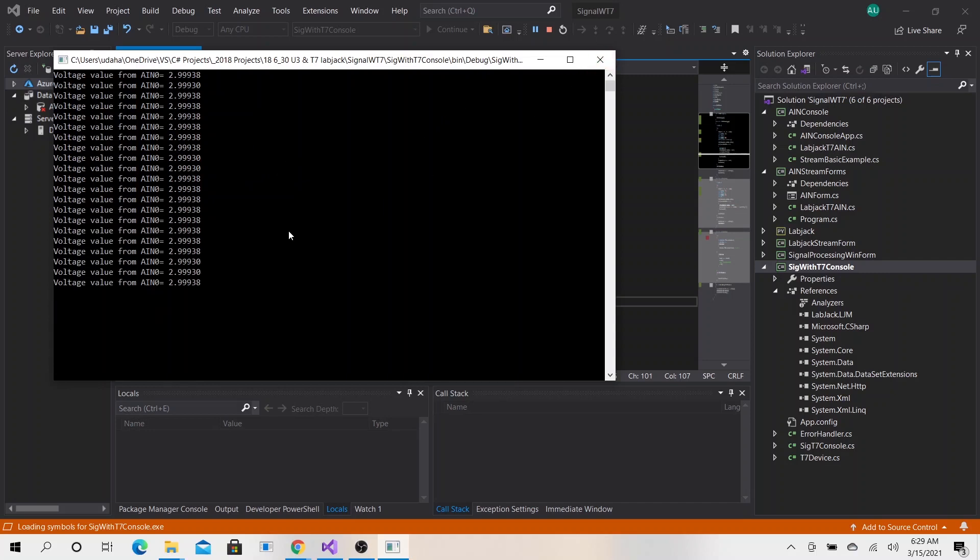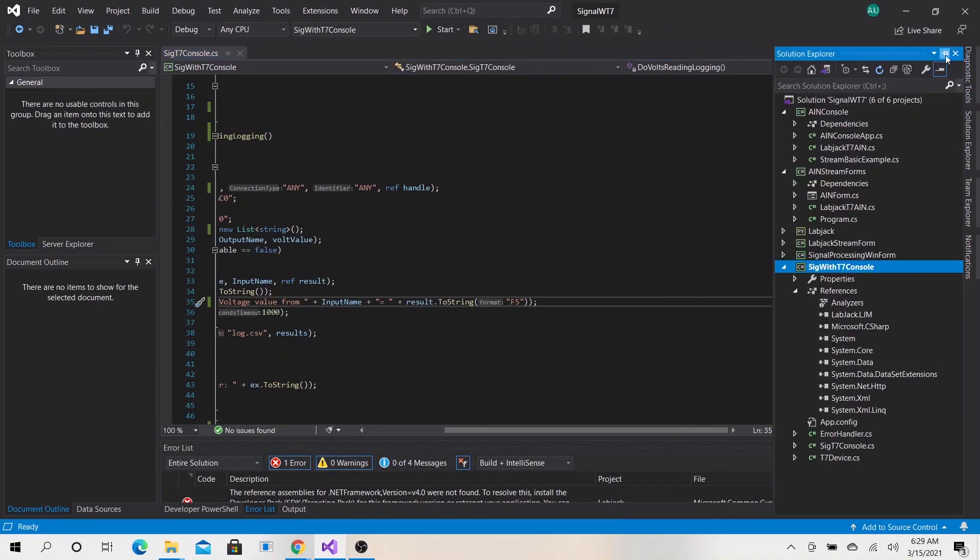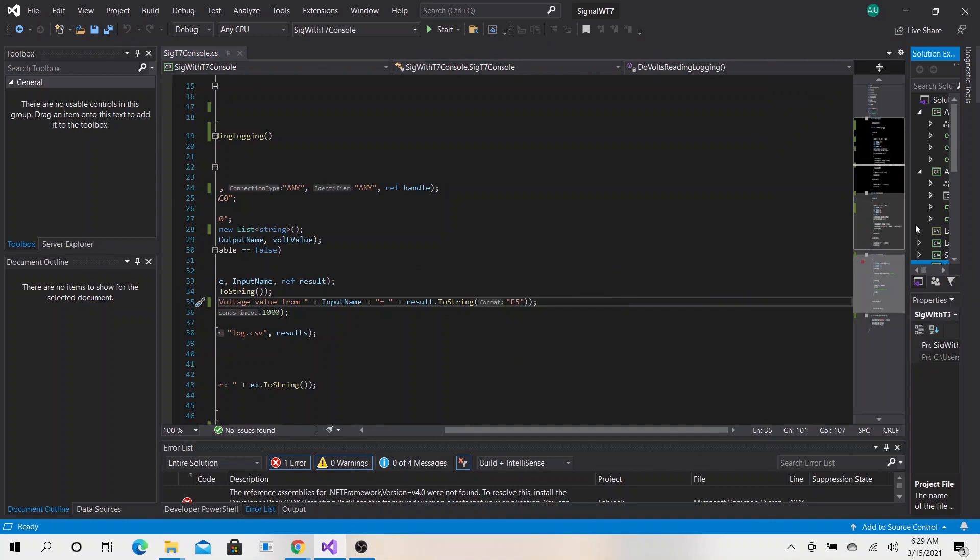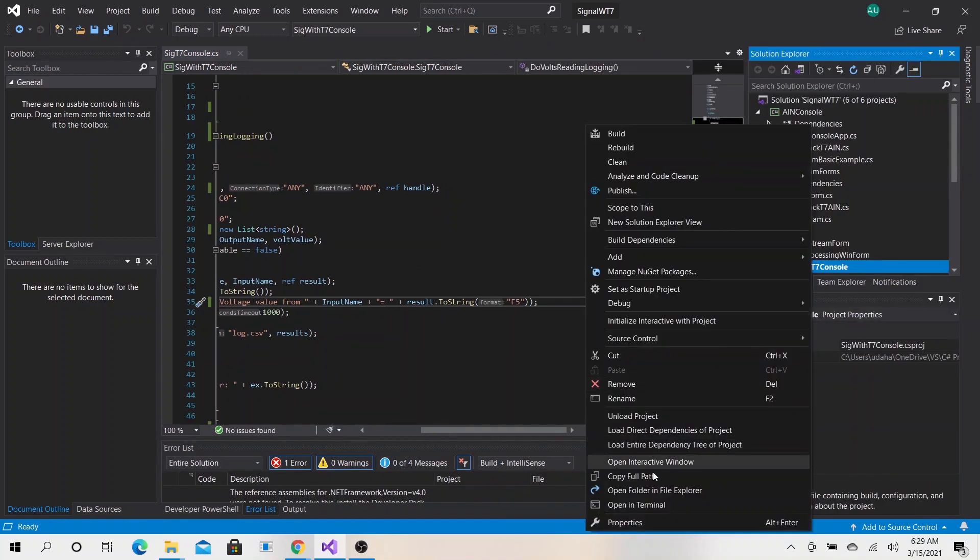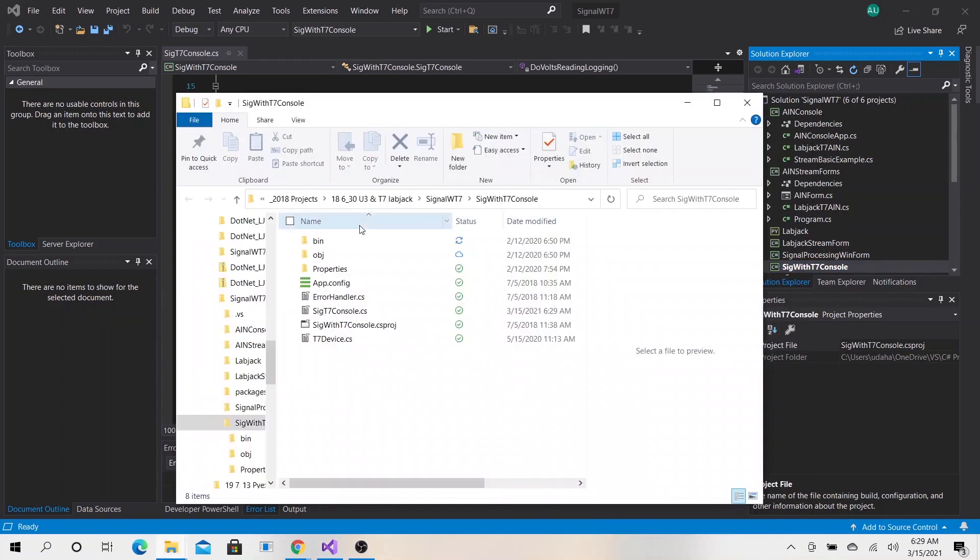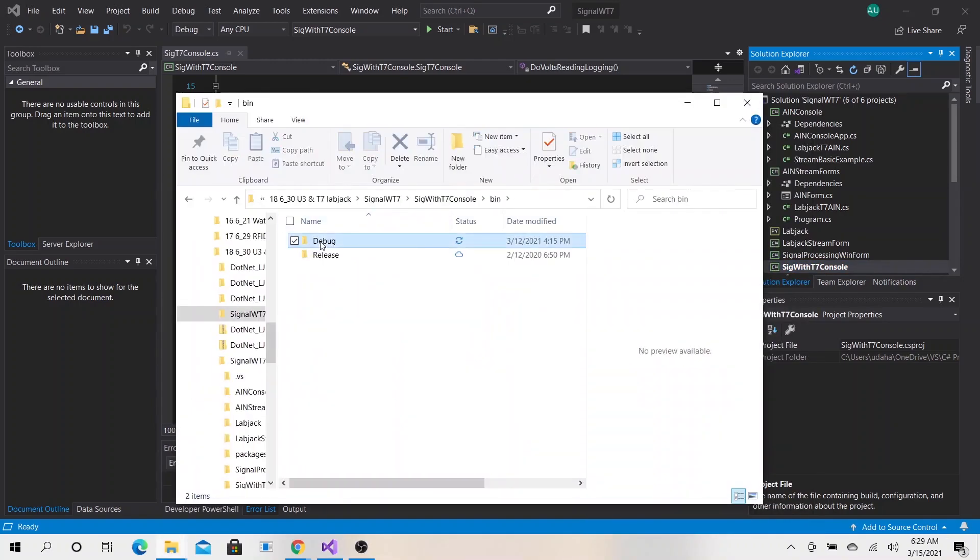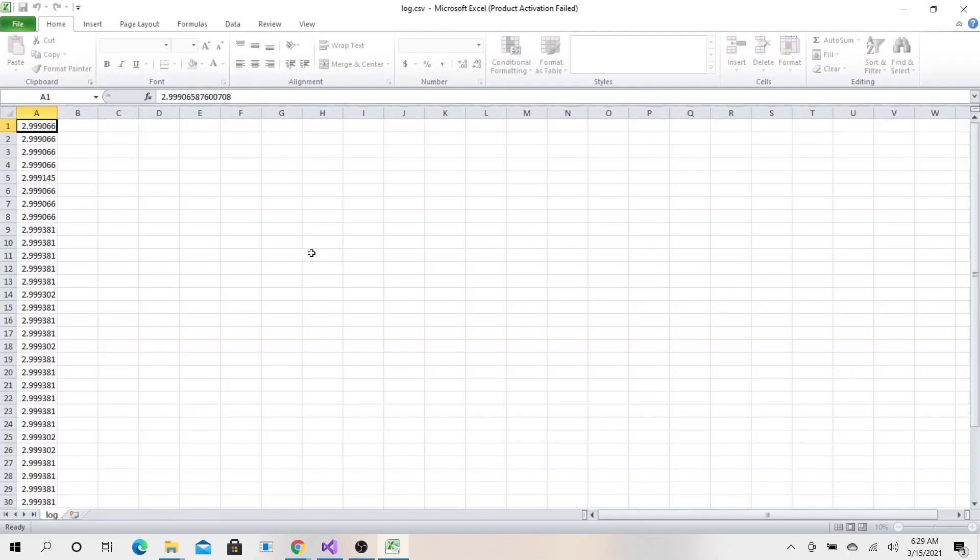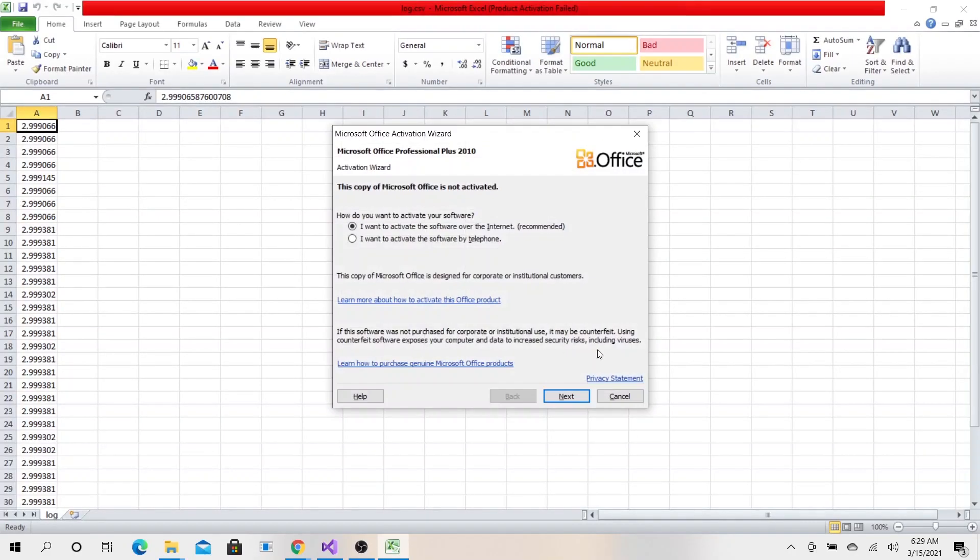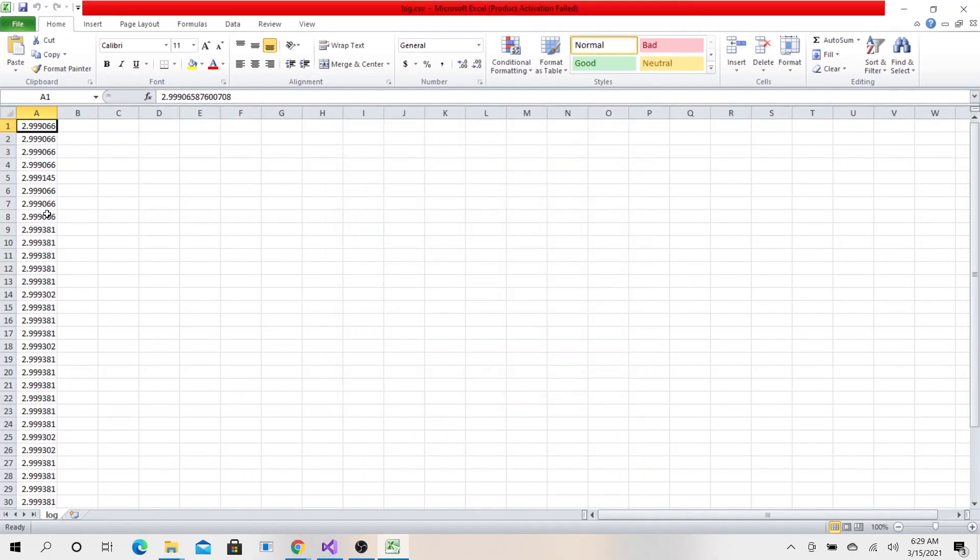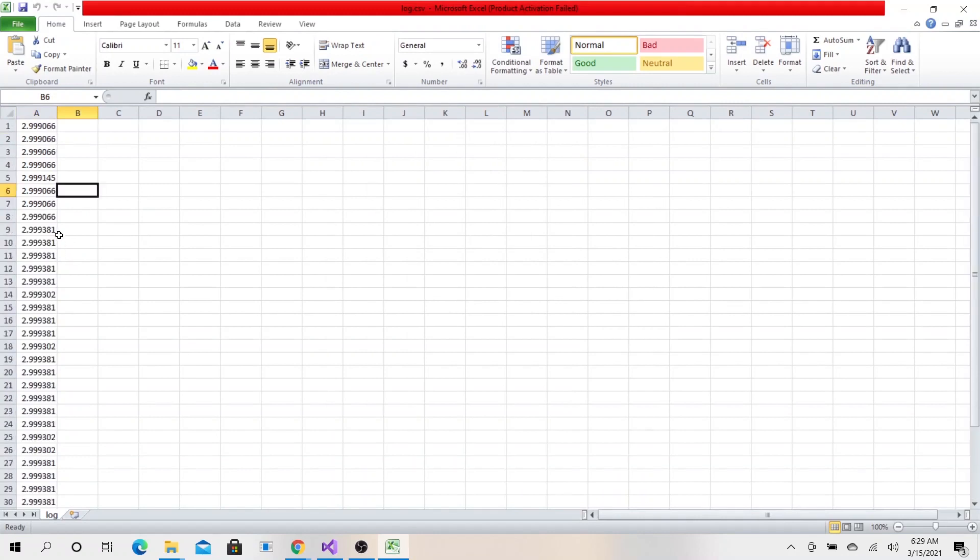Let's go ahead and press any key on the keyboard. When we go to our folder bin, if I right-click here, go to open folder in file explorer, go to bin debug, and double-click here, you can see all our readings.